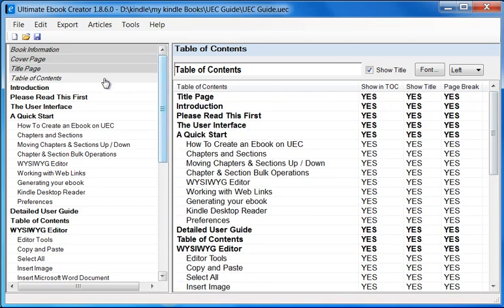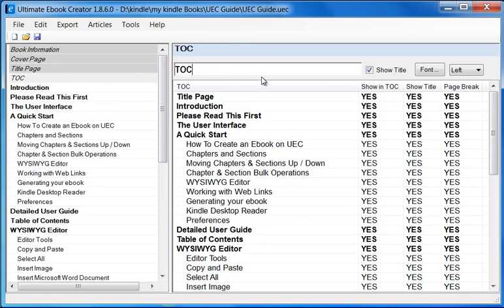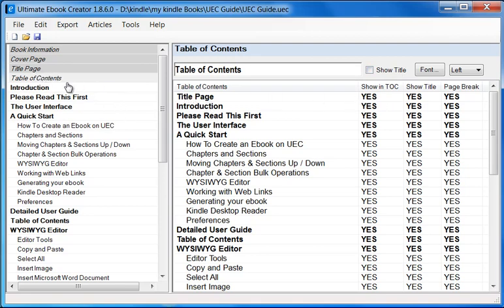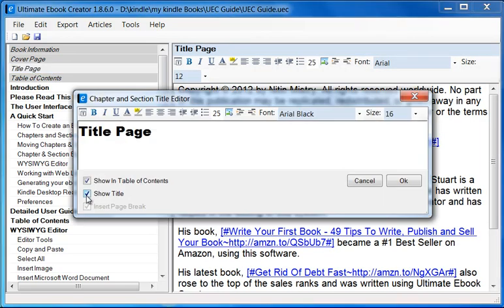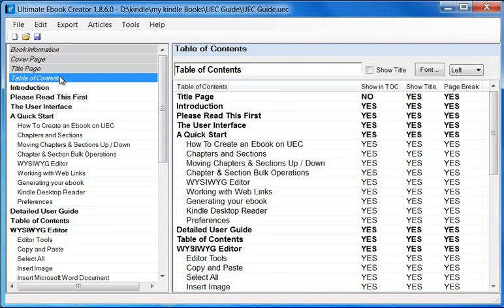Let's say we want to change the table of contents title and also not show the title. So we'll turn this option off. A lot of people don't like the title page to show up in the TOC, so we'll double-click on the title page and uncheck the 'showing table of contents' option, then click OK. Now when we go back to the table of contents, we are not going to show the title page item in the table of contents, and also we are not going to show the table of contents title in the table of contents page.